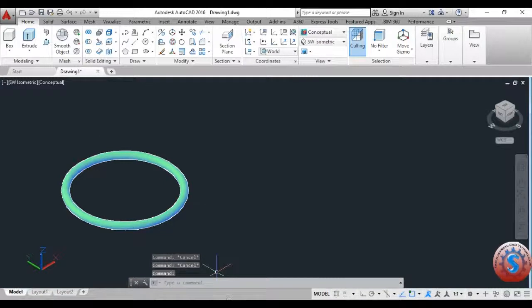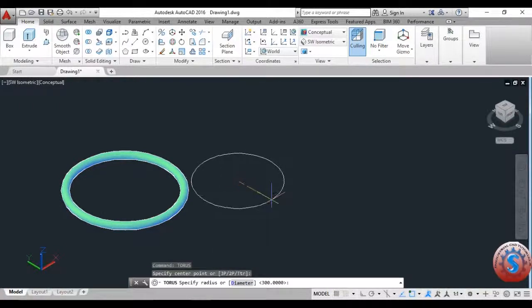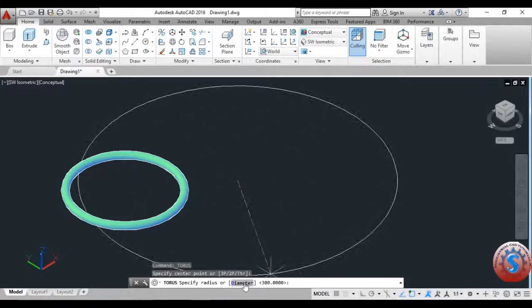You can observe these on the top of the properties panel. The torus has different types of features. I will explain the different types of features — specifying the torus radius and giving the diameter.